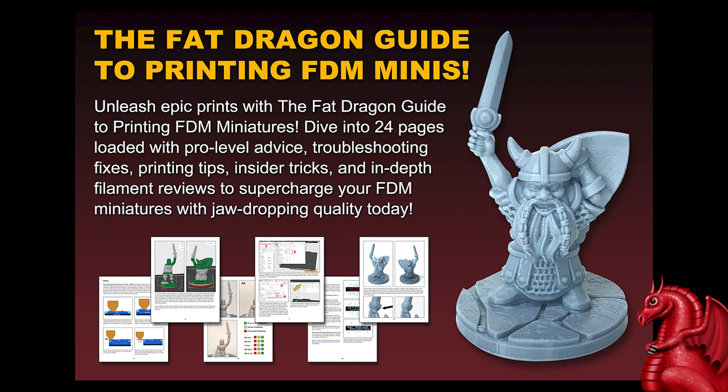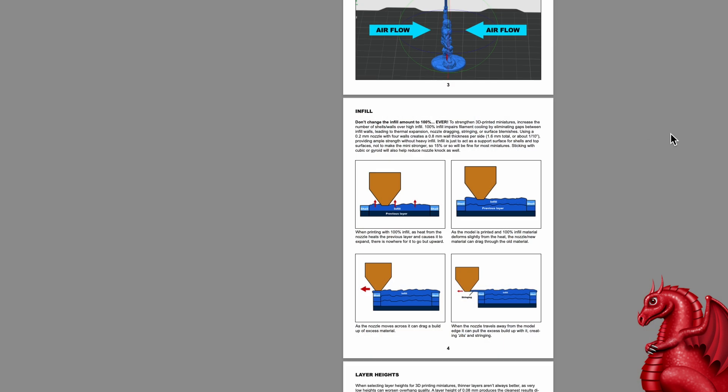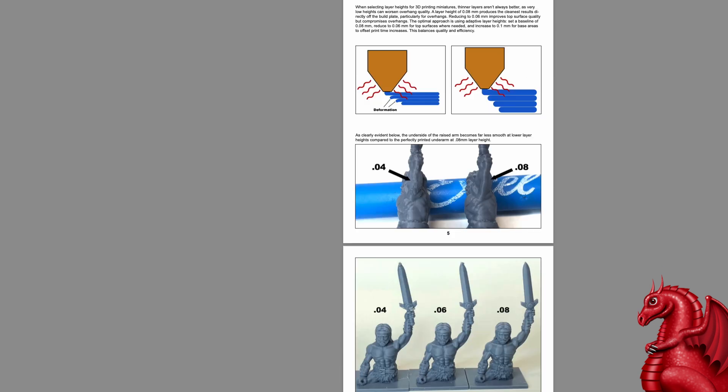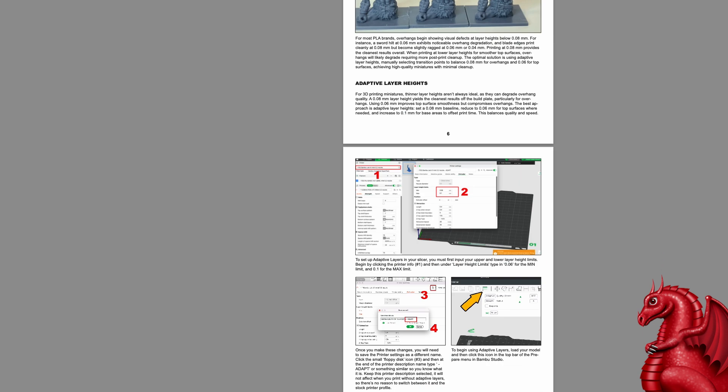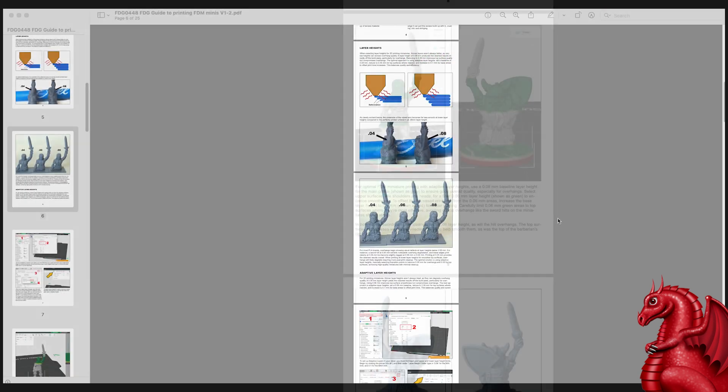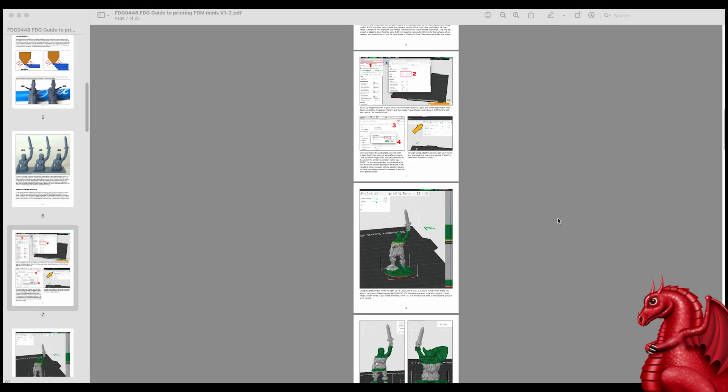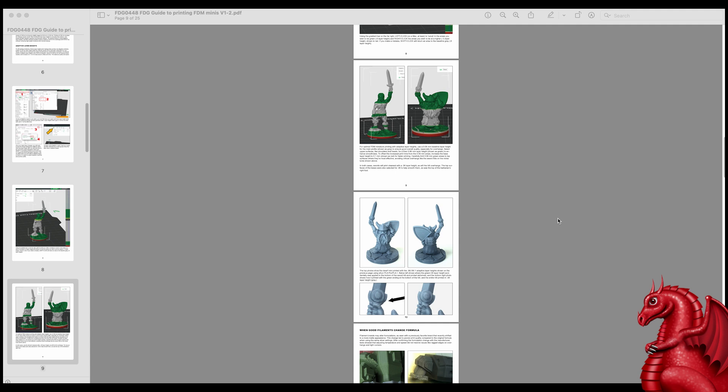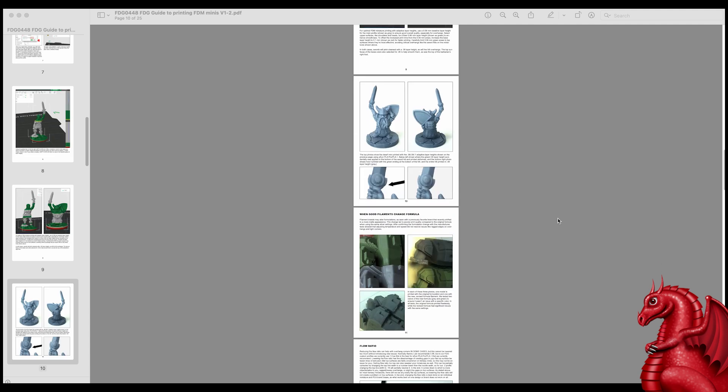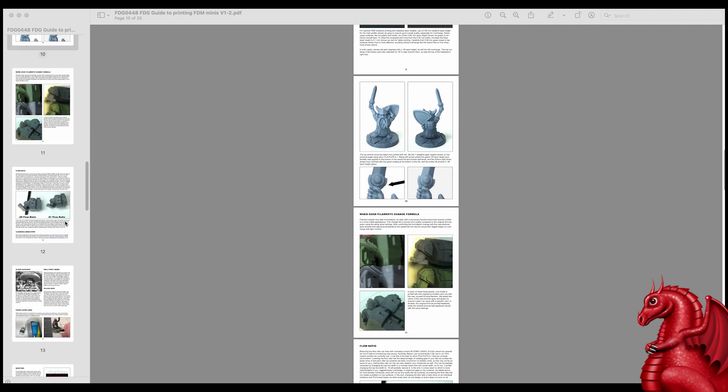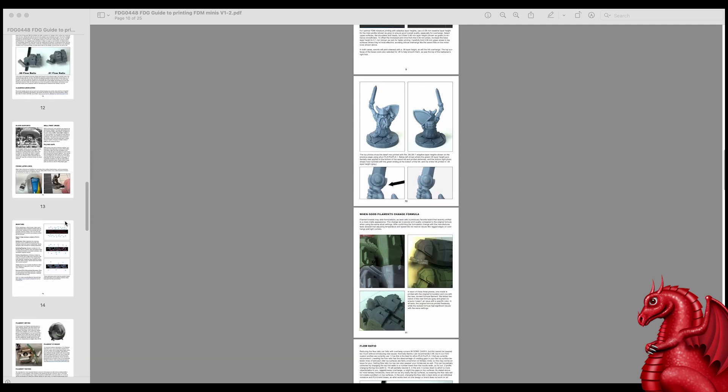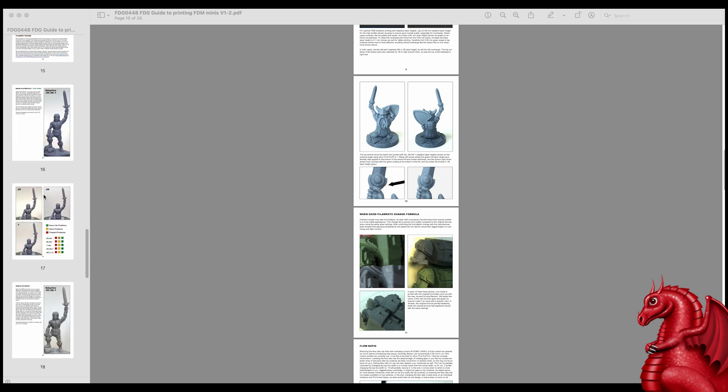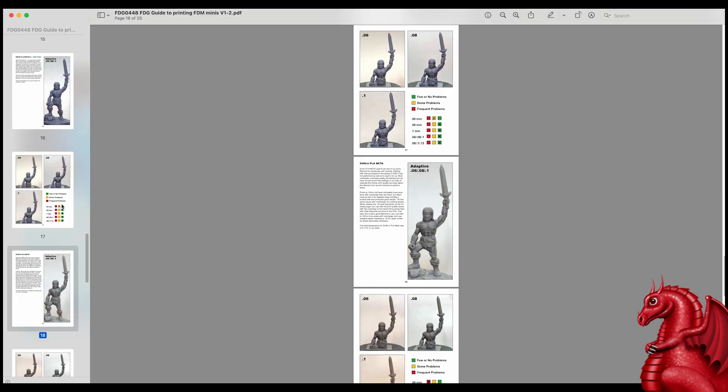So let's dive in here. This guide actually covers a whole host of things. Everything from infill percentages to temperature to what different layer heights will look like, which ones have problems on overhangs, adaptive layers, what to look out for when using adaptive layers, flow percentages, how to adjust them, just a whole host of things.